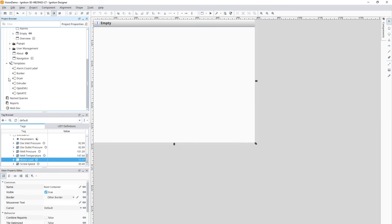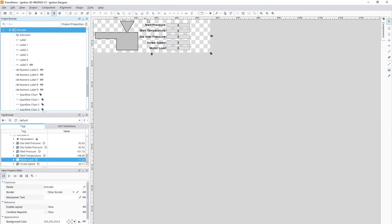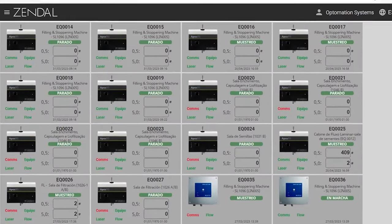Templates are a simple but very powerful feature in Ignition that you can use with Vision windows. The power comes from the ability to modify only the template in one location while affecting all of the instances used throughout the project. HMI and SCADA systems typically have a lot of repetition in their screens — you might use a group of the same components over and over again. You can make a single template and use instances of it repeatedly, effectively leveraging object-oriented design.